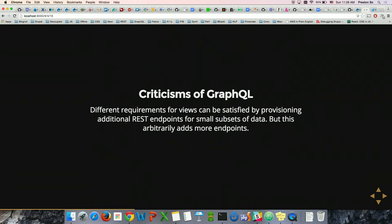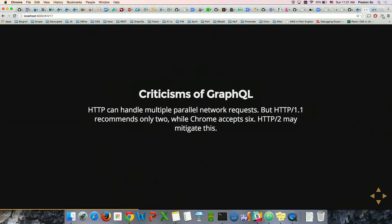Before we get too involved, I want to cut through the hype: GraphQL is great, but it's not necessarily the best. There are counter arguments: this adds another layer of unneeded abstraction; different requirements for views can be satisfied by provisioning additional REST endpoints — though this process arbitrarily adds more endpoints. HTTP can handle parallel network requests, and HTTP 1.1 recommends only two parallel requests while Chrome accepts six.